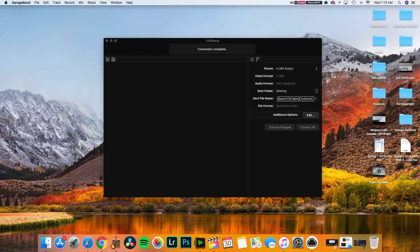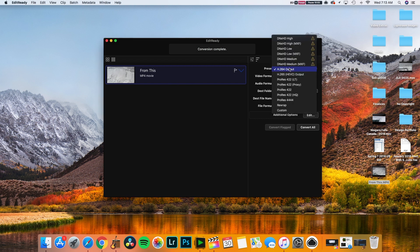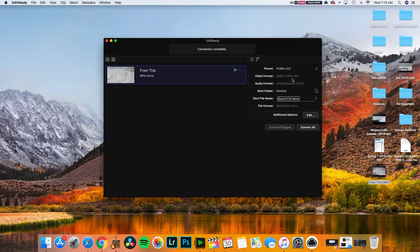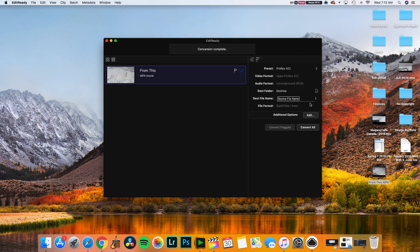I convert all of my footage using a program called EditReady, and I'm going to show you how to do that right now. All you have to do is take your raw drone footage and drop it in the import box. Go over to Preset and change it to ProRes. Underneath that, choose your destination file — I'm just going to use Desktop — and then your destination file name is set to source file name.